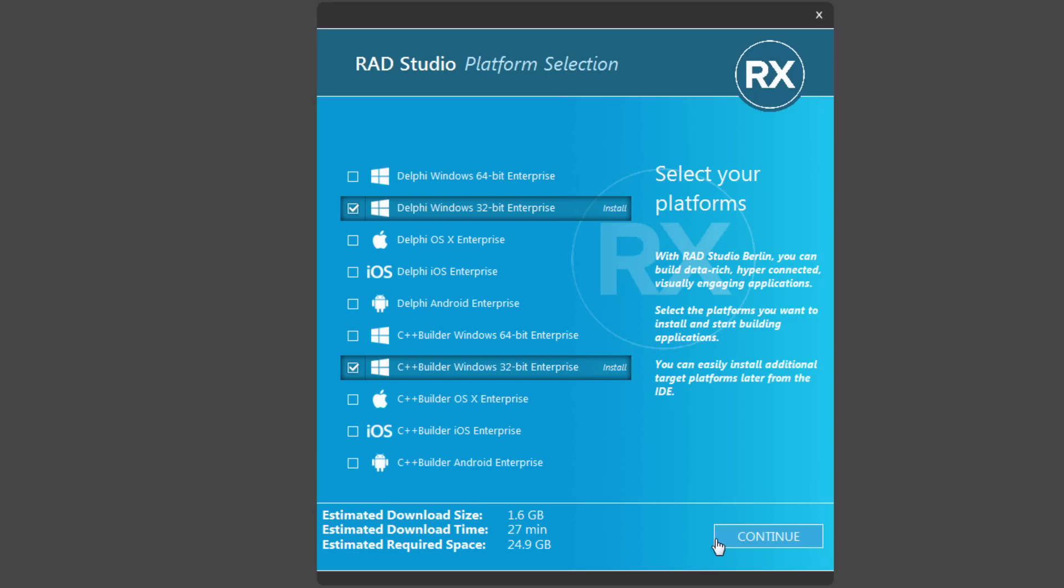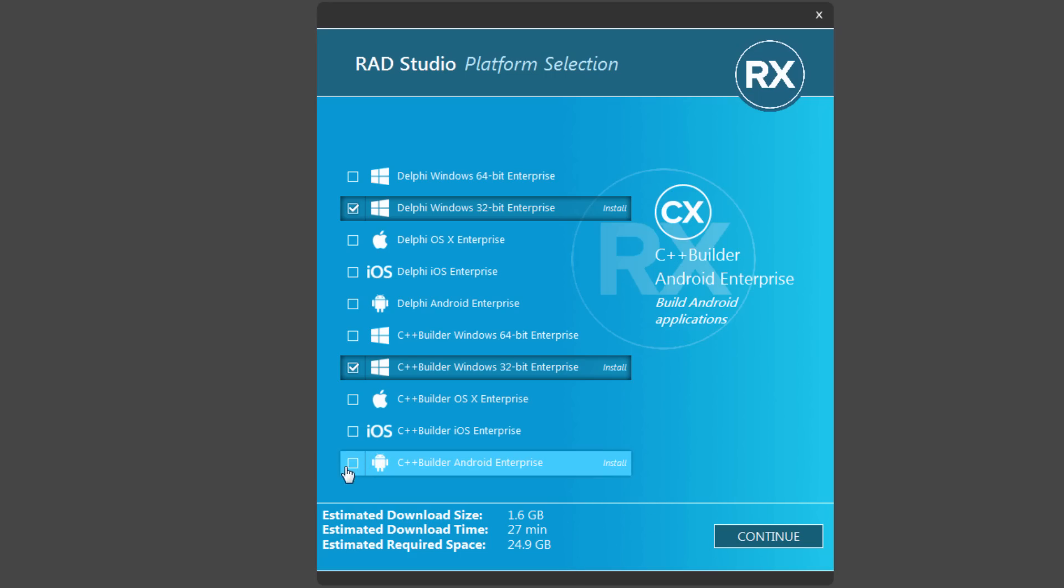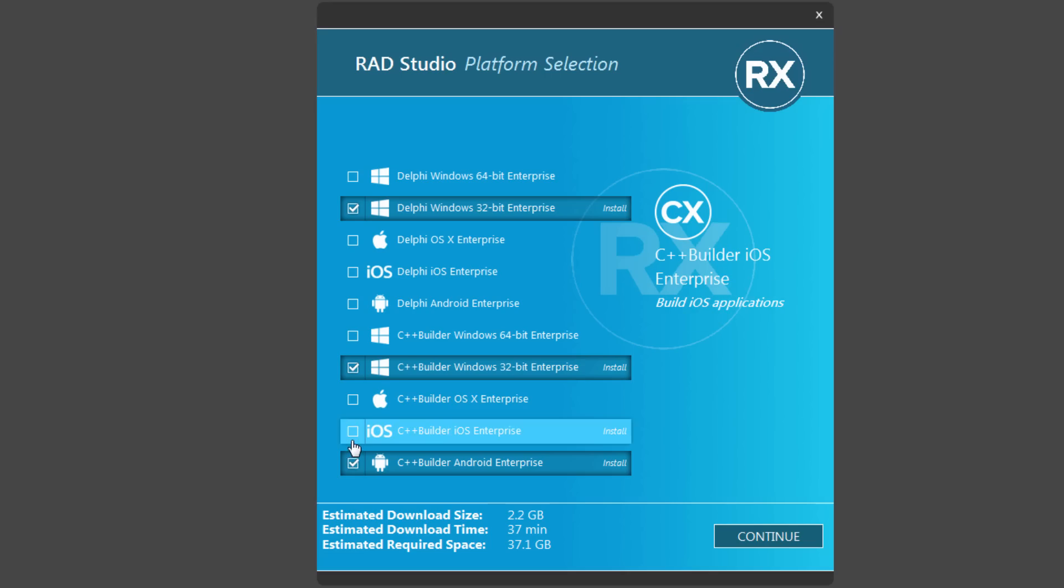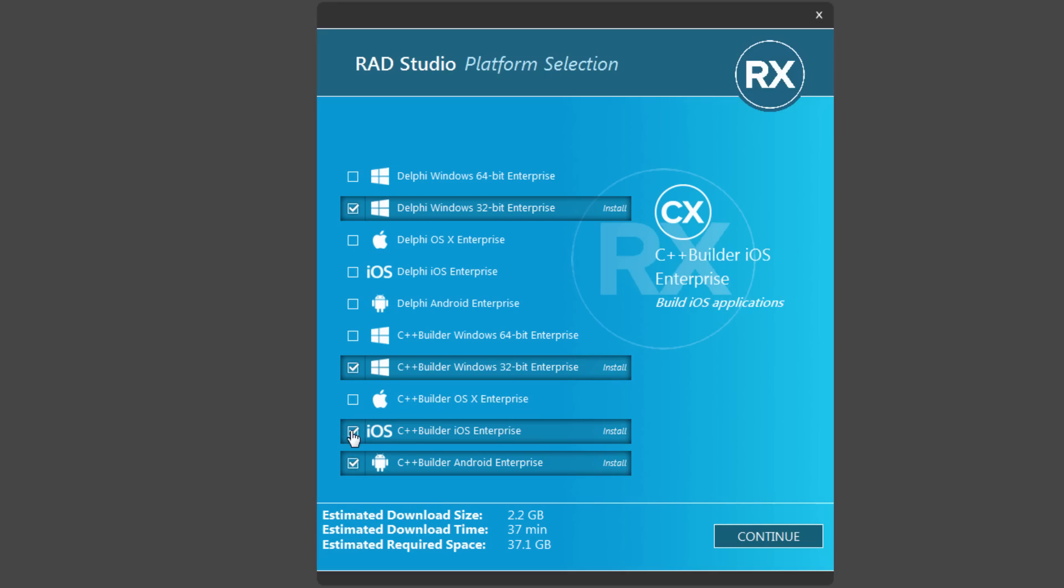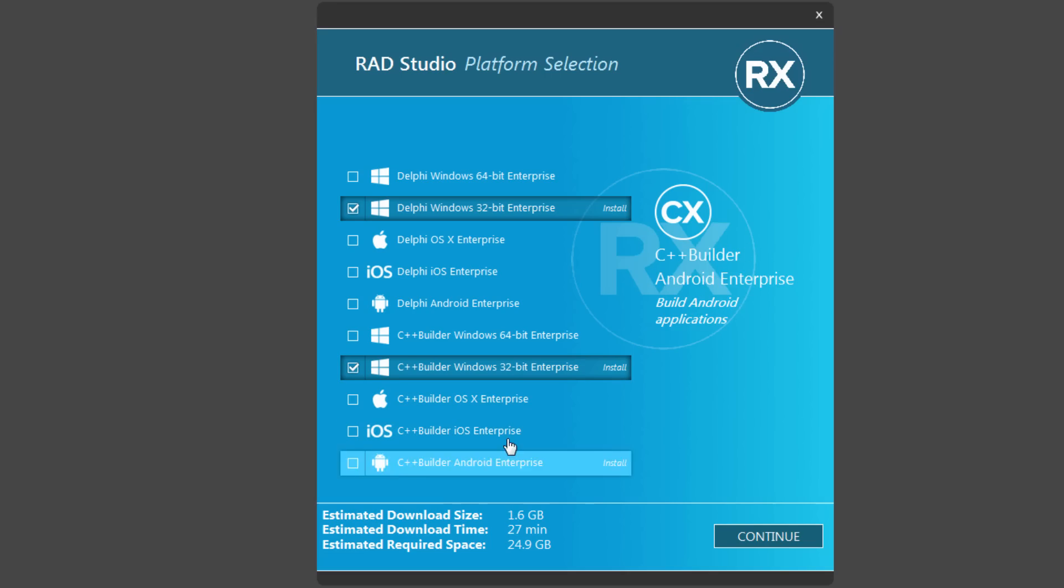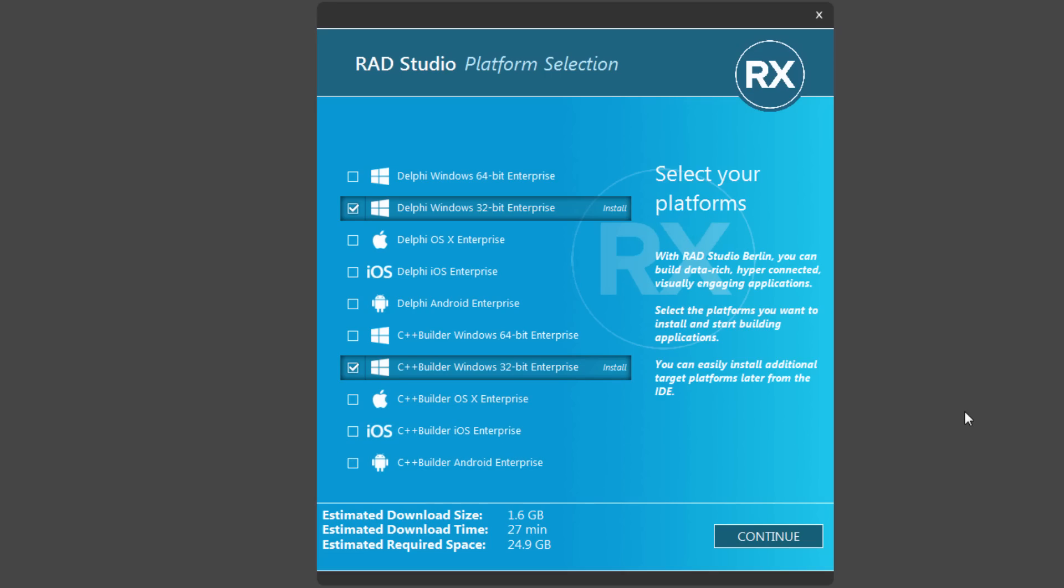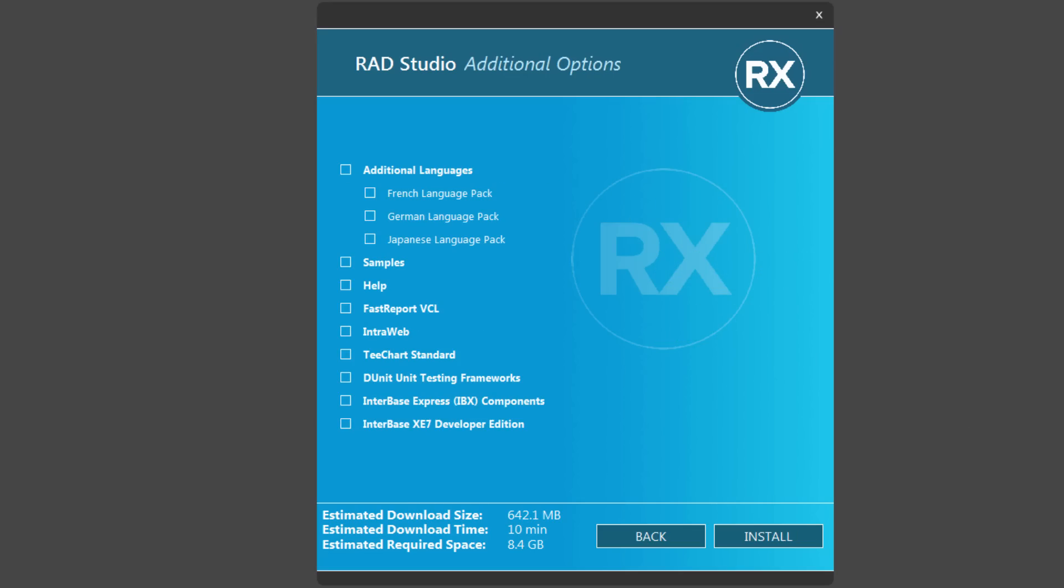And down below, it'll give you information about the download size. And you can check more of the options here, or you can choose to install those options later. So let's just start by doing the platform selections for 32-bit Windows for Delphi and C++ Builder.